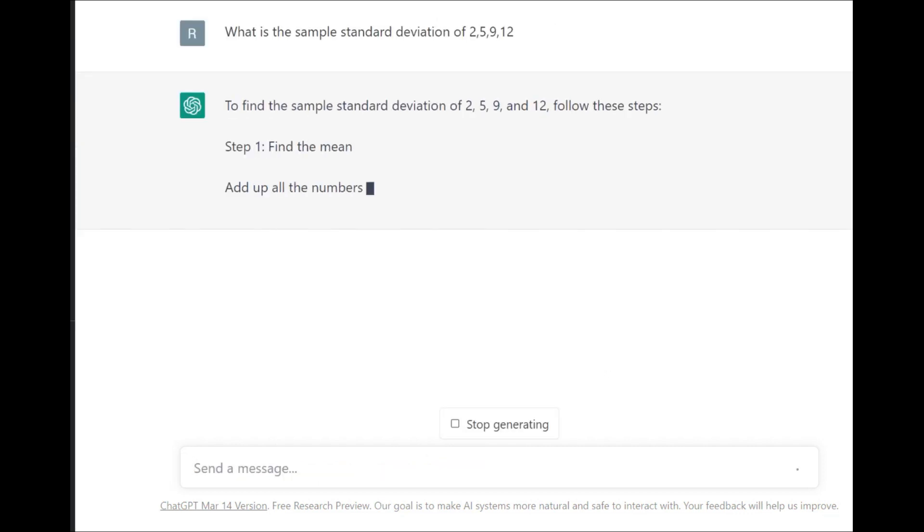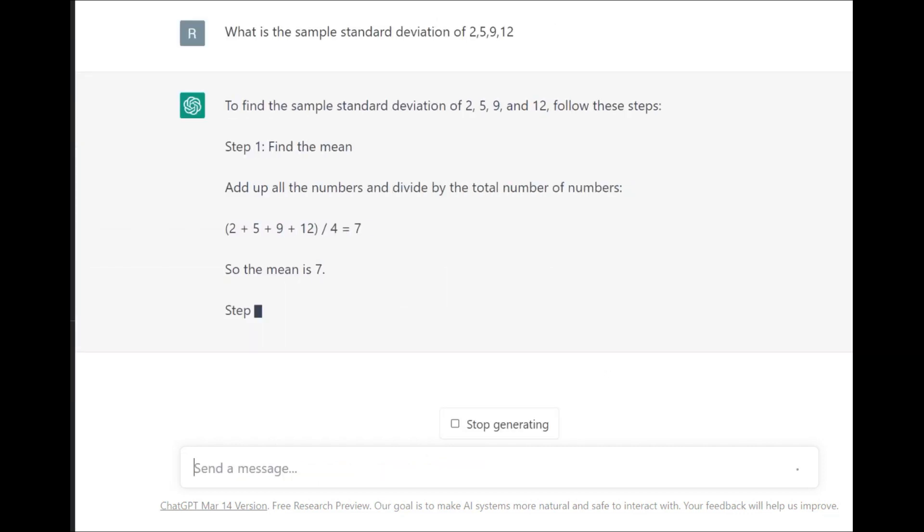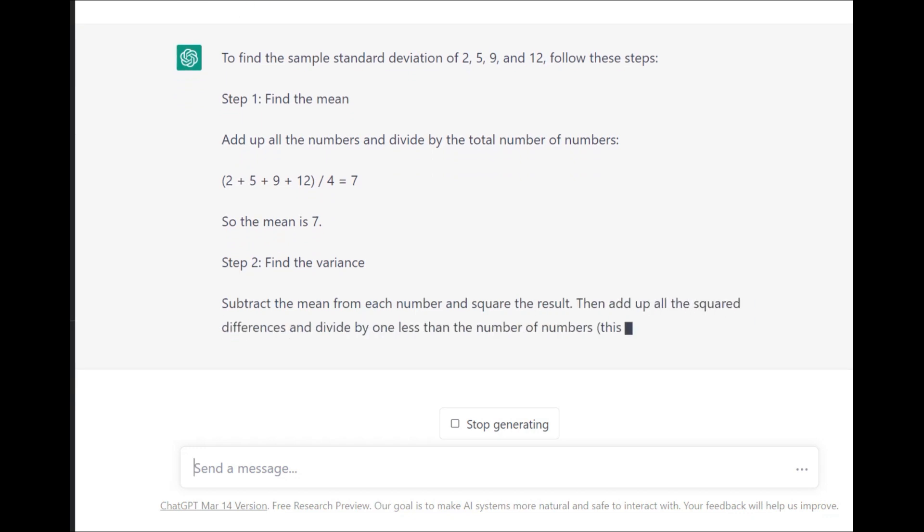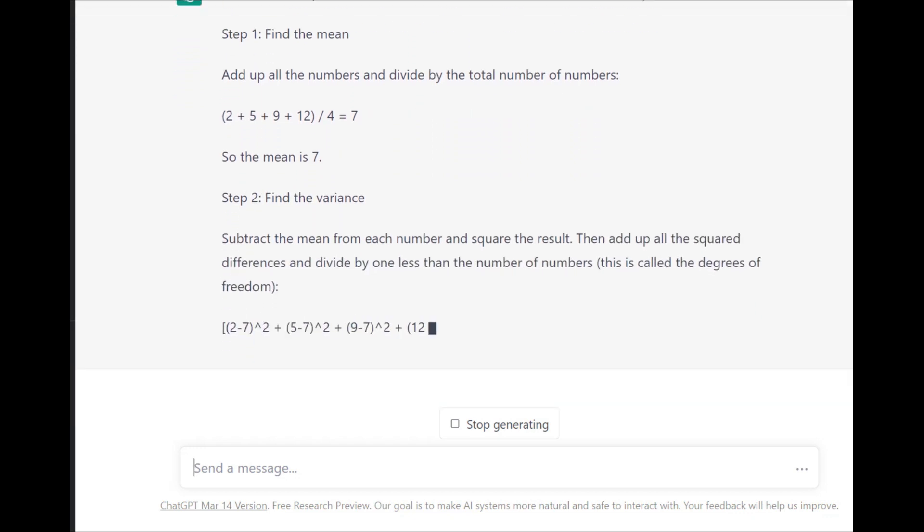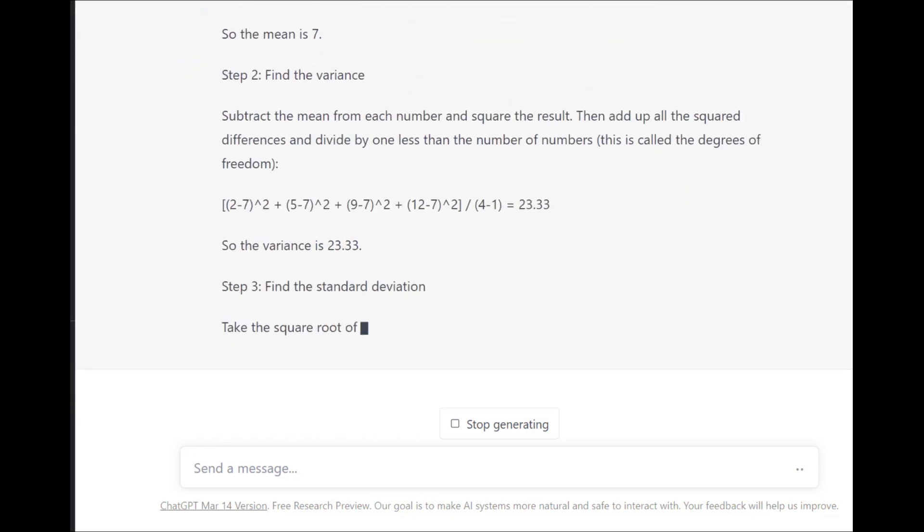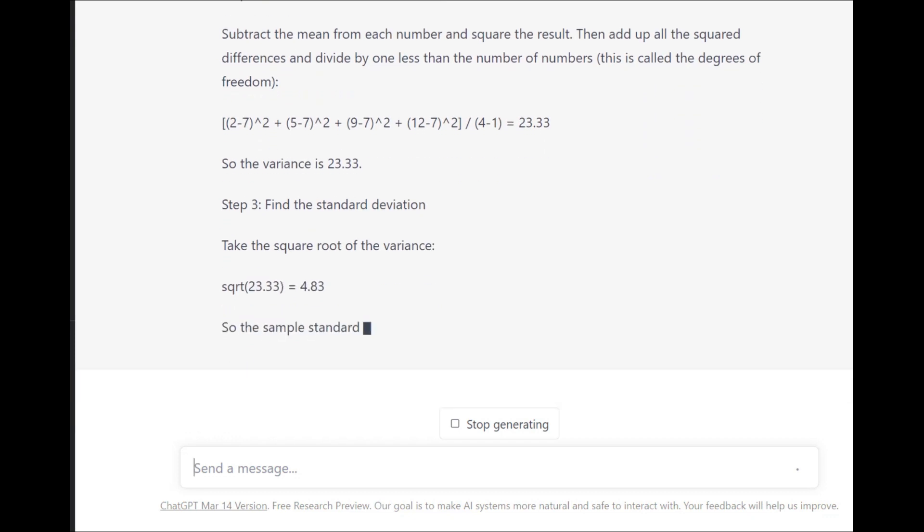So I put the prompt in. It's walking through the methodology. As you can see, it's attempting to do the calculation. Unfortunately, 4.83 is not the answer.